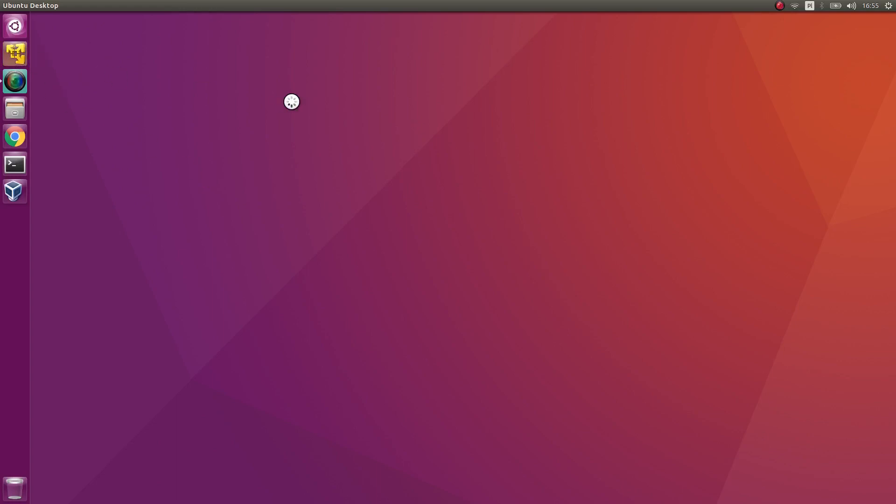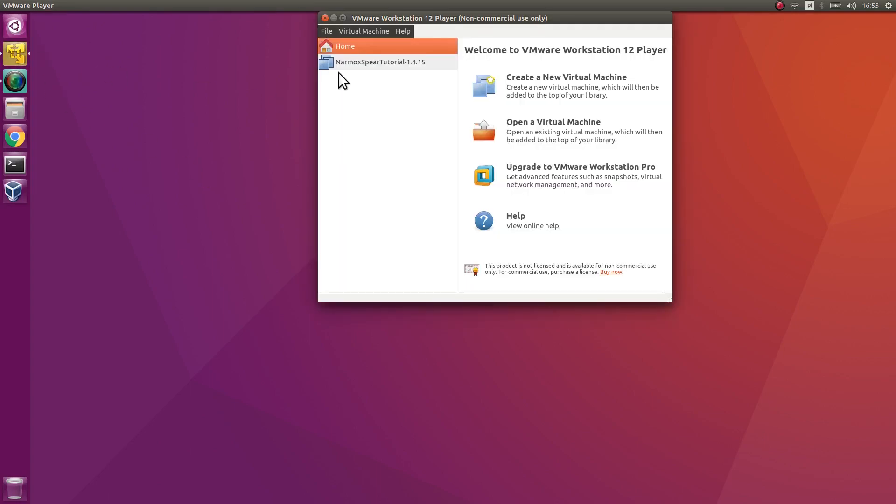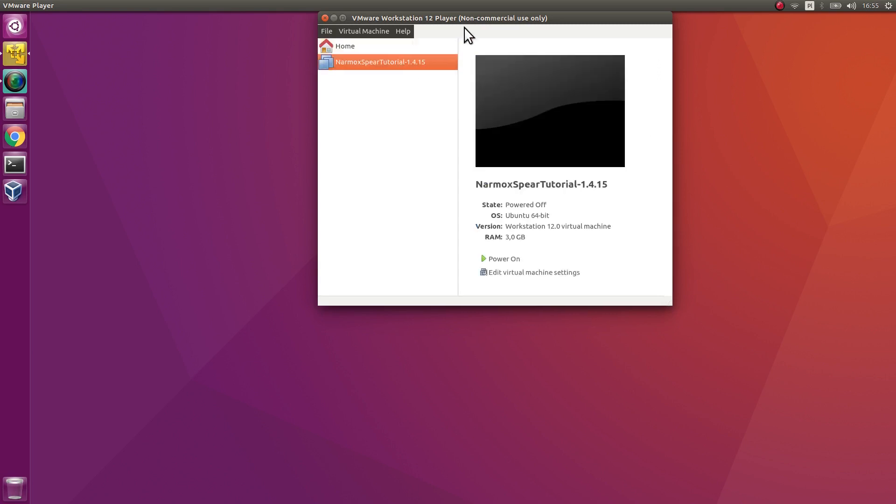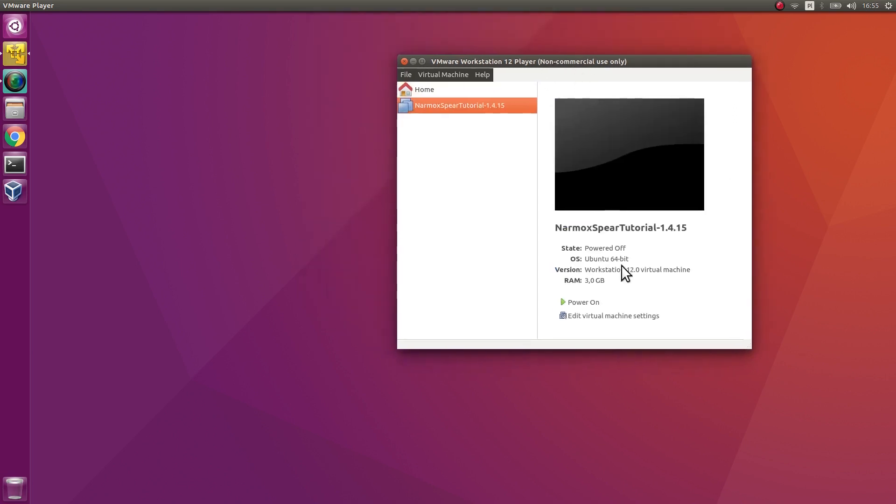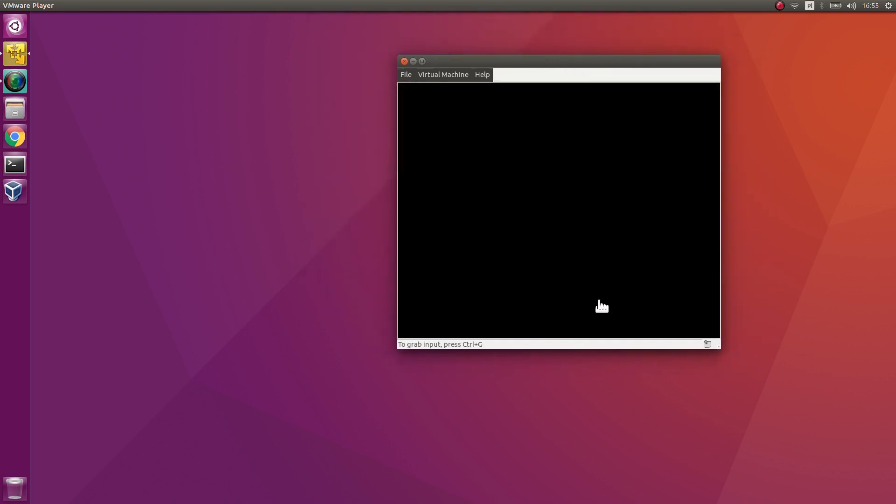Example 1. Start the virtual machine Narmox Spear tutorial.